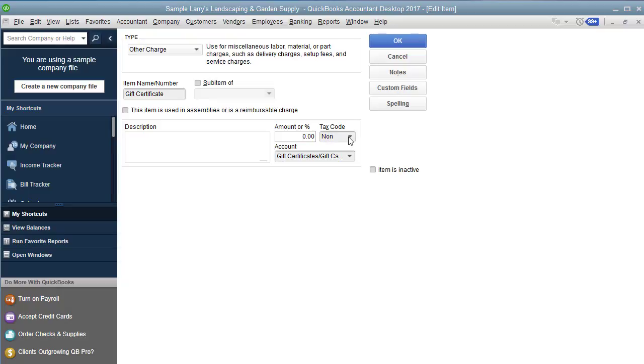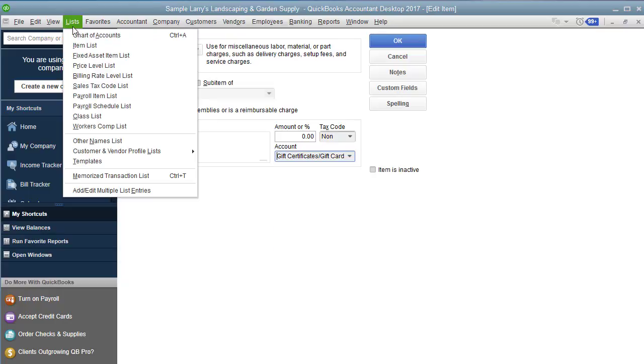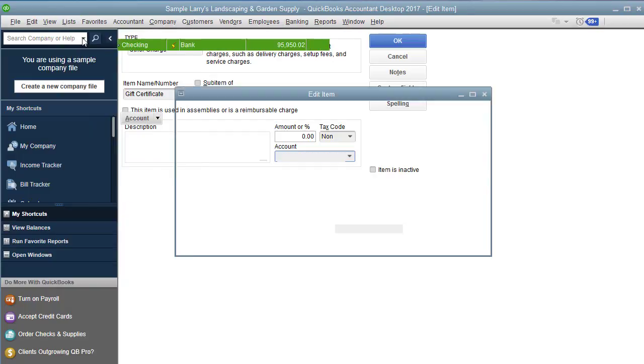The tax code I'm going to leave as non-taxable. Because when somebody buys from you, you don't know what they're going to redeem it for. And when they redeem it, that's when it becomes a taxable item. So the account we are going to use is actually going to be an other current liability. And we are going to call it gift certificate, gift cards, whatever you want to title that.